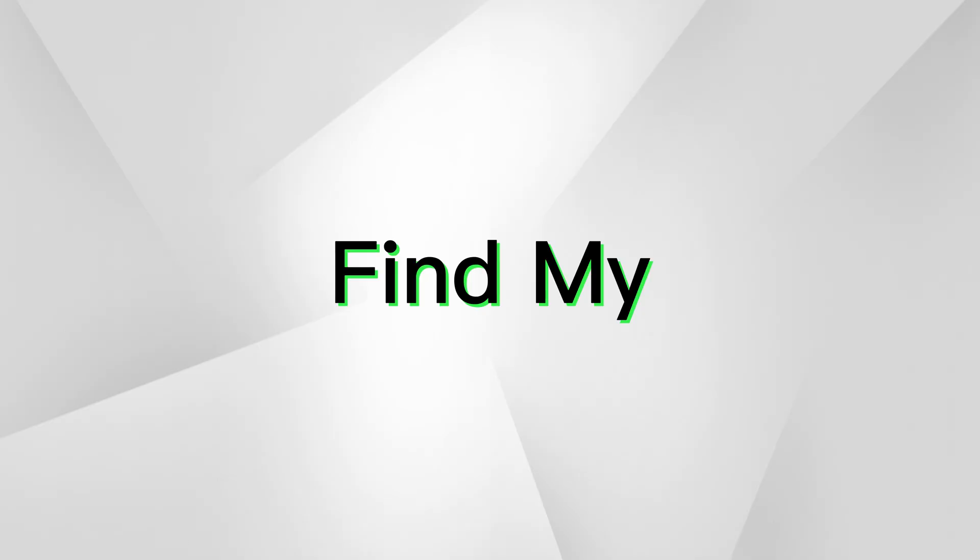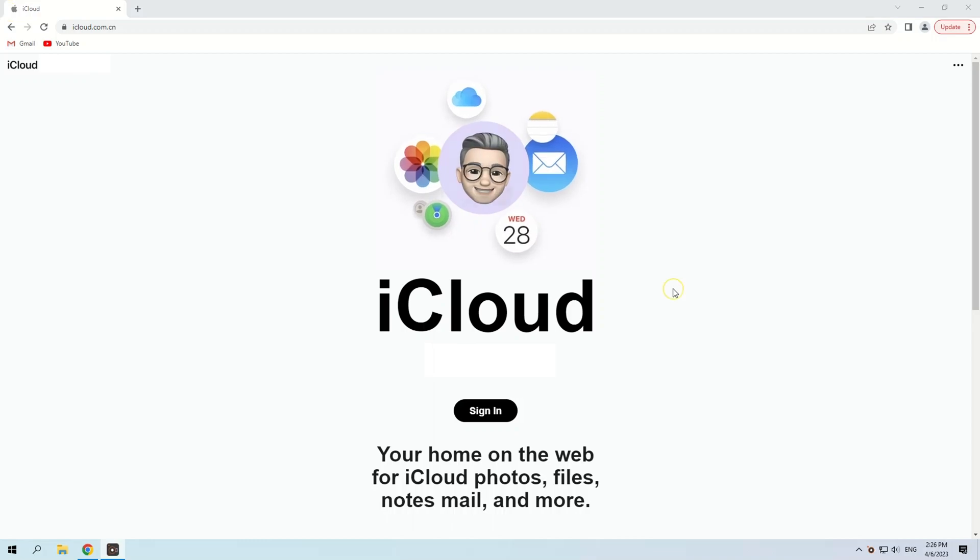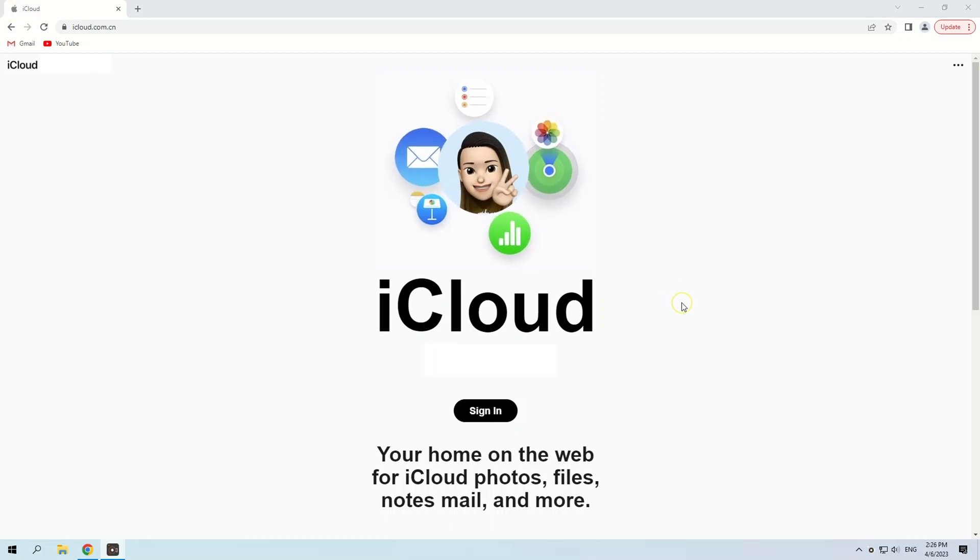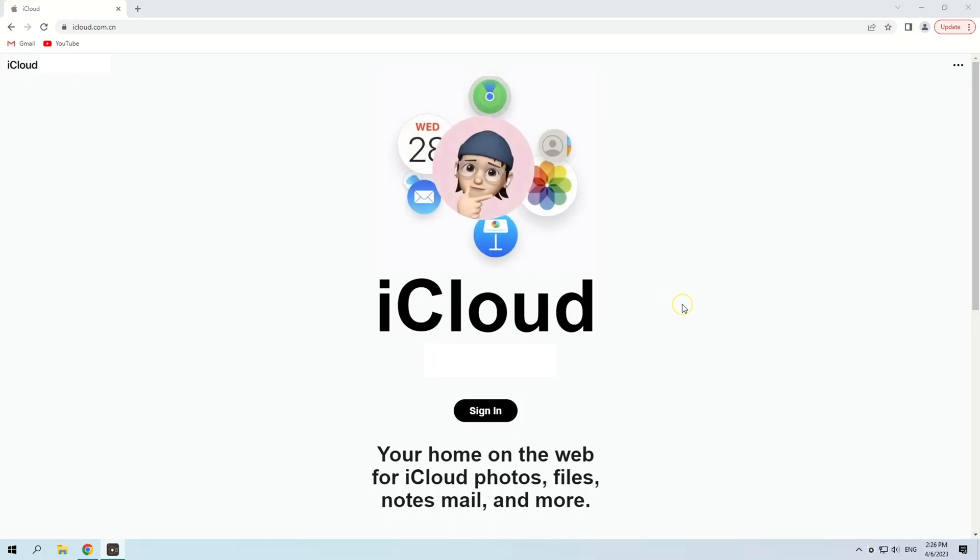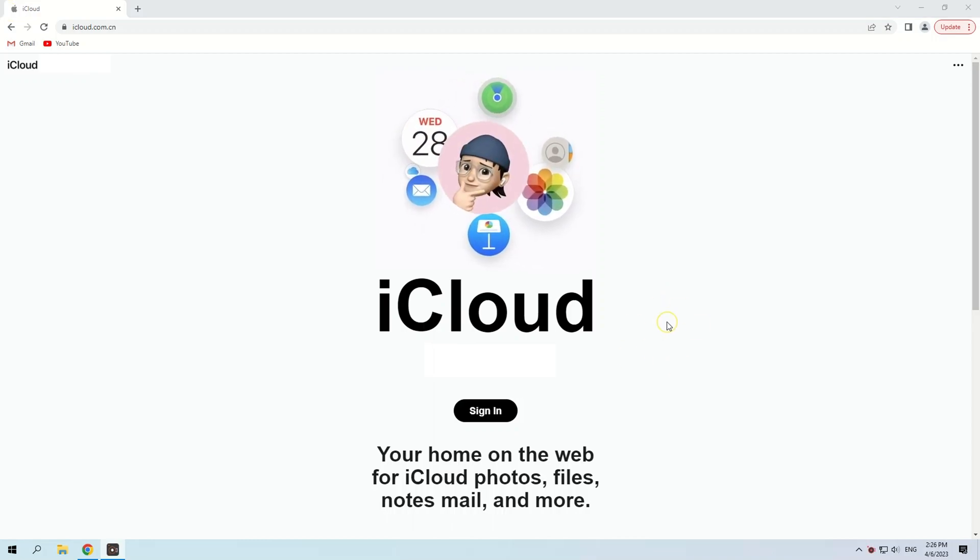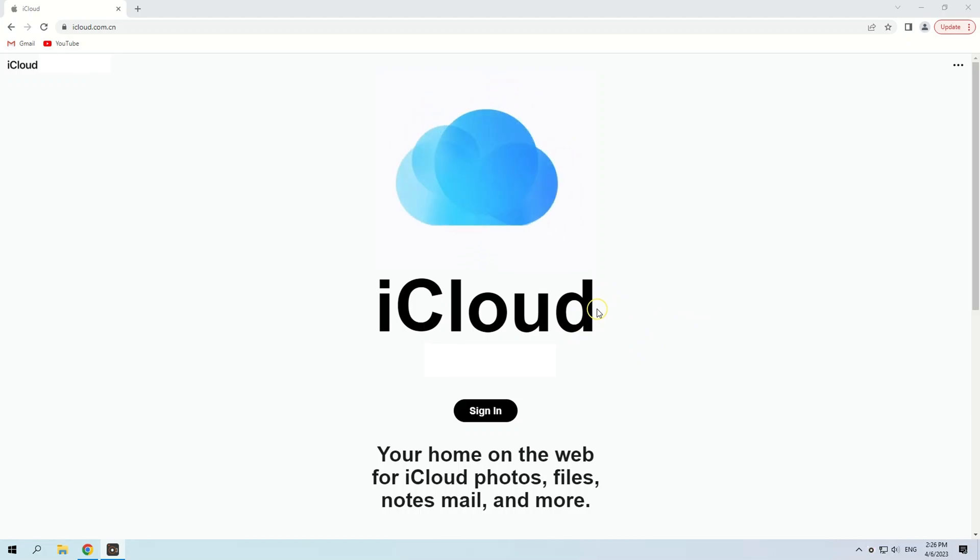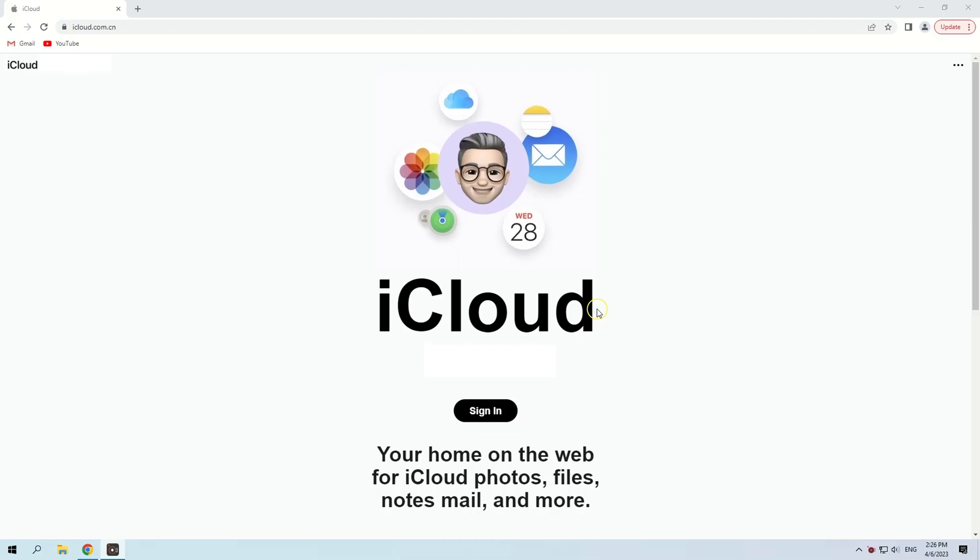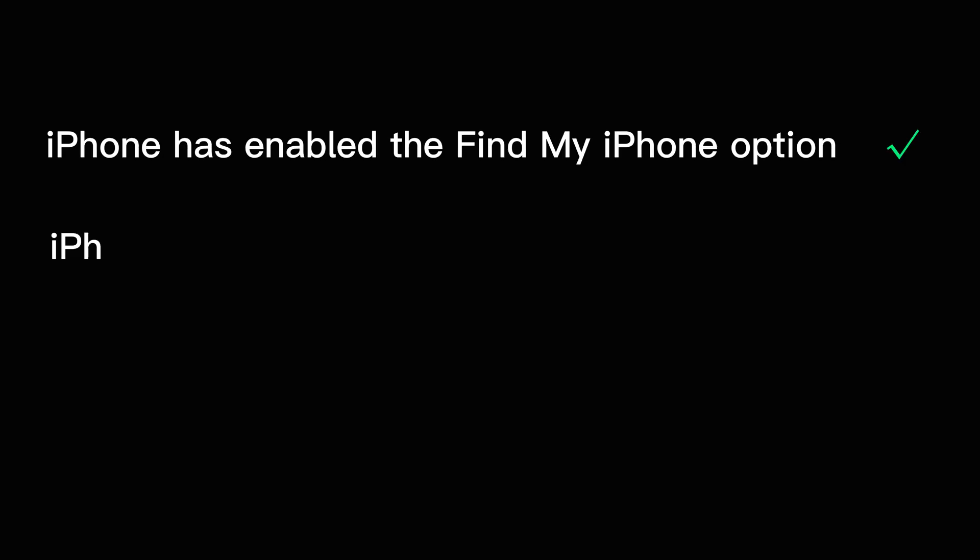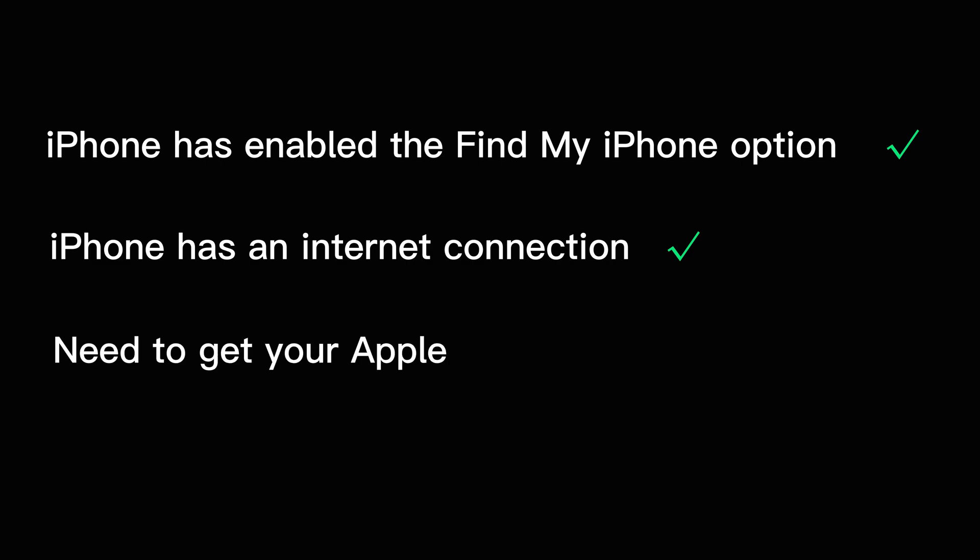Another way is using Find My in iCloud. It's mainly designed for locating your lost iOS device, but it can also help reset and unlock your iPhone when you can't remember the passcode. Before you take this method, make sure your iPhone has enabled the Find My iPhone option and network connection. Also, you need to get your Apple account details in hand.